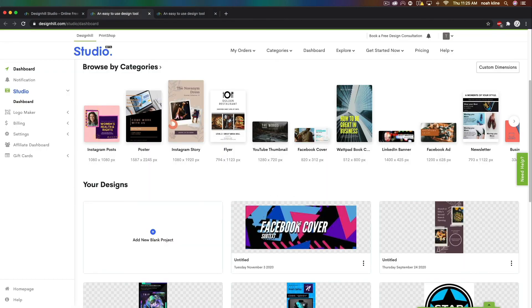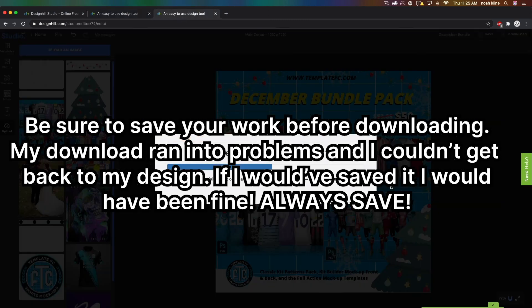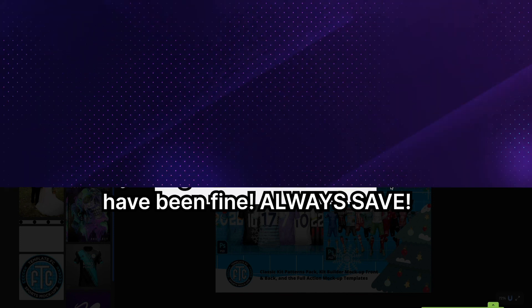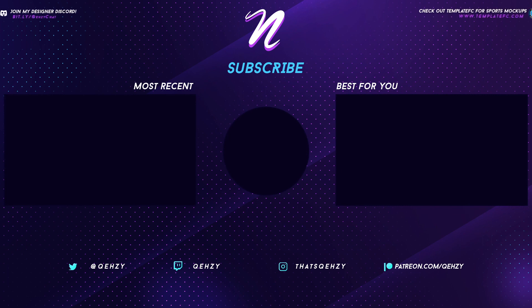I hope you guys enjoyed this tutorial and learned something. Be sure to check out Designhill at designhill.com/studio. Thank you for watching — be sure to subscribe, follow me on Twitter at Quasi, follow my Instagram, and check out my Patreon if you enjoy my tutorials. There's about three years' worth of stuff posted there that you can download and use. Thank you guys for watching — I'll see you in the next one.